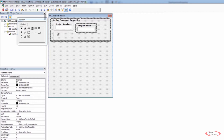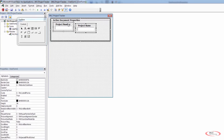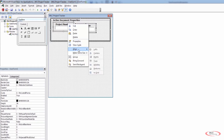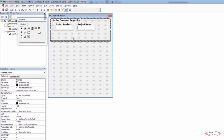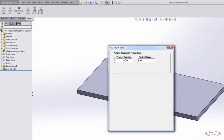Now we can move the frames around and organize things better. We can control-select both of these, right-click, and align their tops. That makes things look more uniform. As we play this back, we now have project number and project name, a little bit easier for the user to understand.